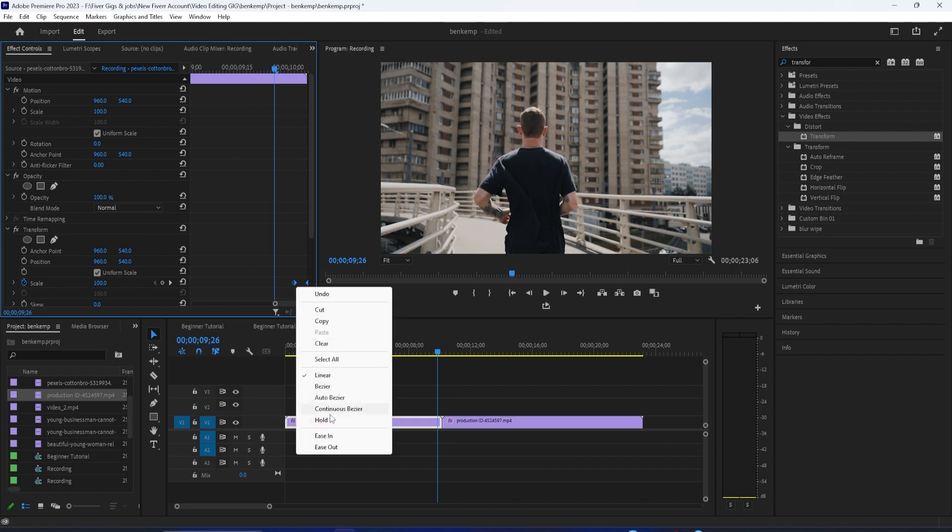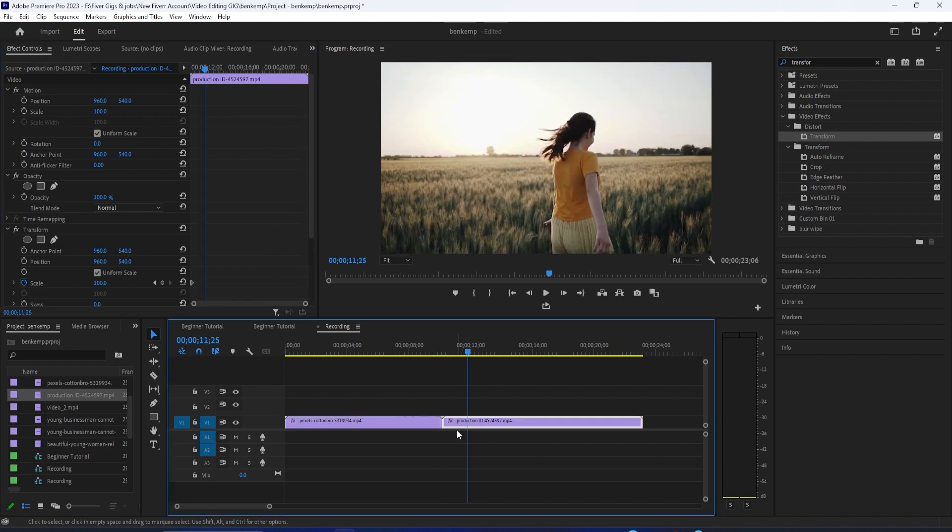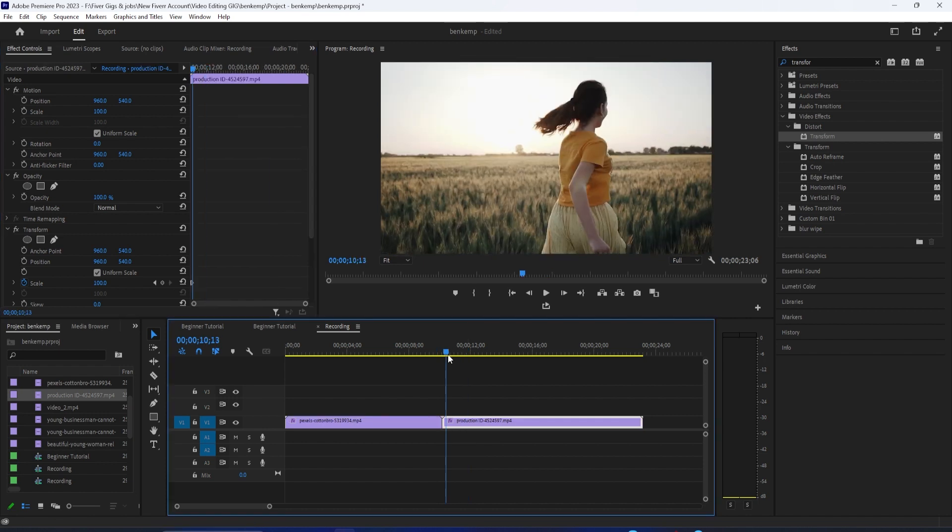Then select your second clip and zoom into your keyframes. Then right click your selected keyframes, but this time select ease in.